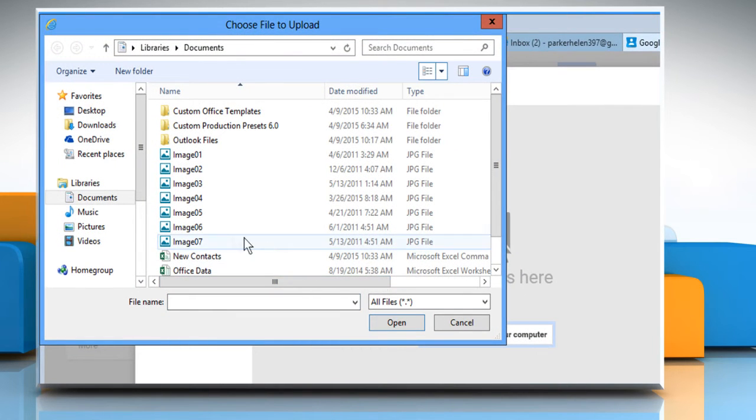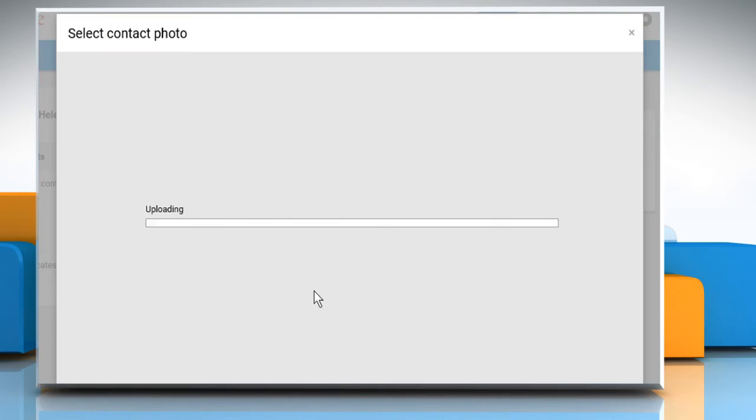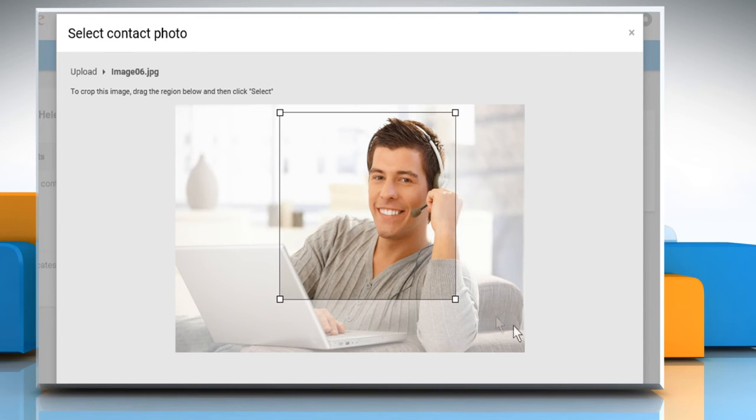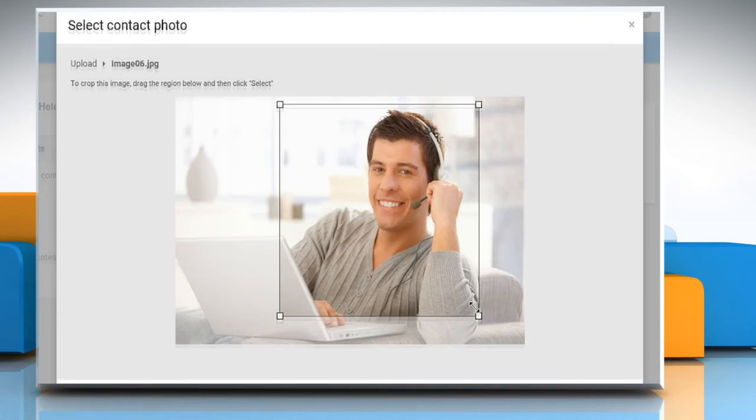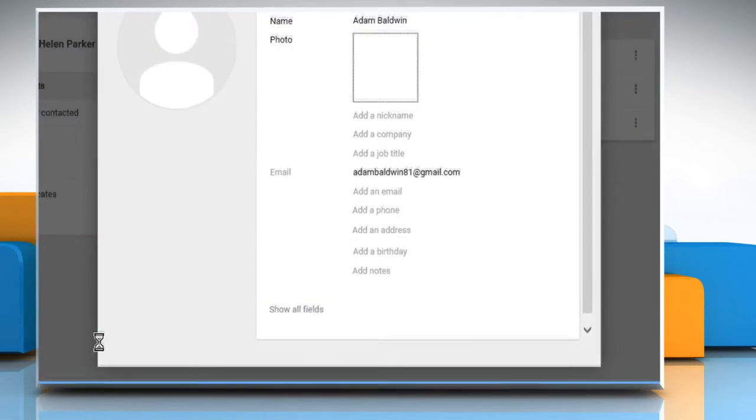Browse to the location of the photo that you want to add and then select it. Click on Open and wait for the uploading process to complete. Now crop the image and drag the region according to your choice and then click on Select.